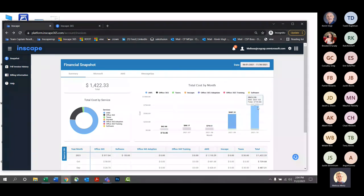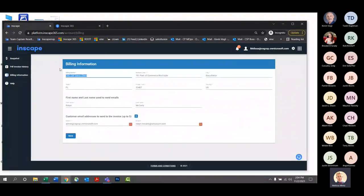Billing information — if you need to update your billing name and address, you can certainly come in here and do that. This is not tied into a credit card processing system, so if paying by credit card, you would still need to call into our dedicated AR team, but you can update your billing address and information.